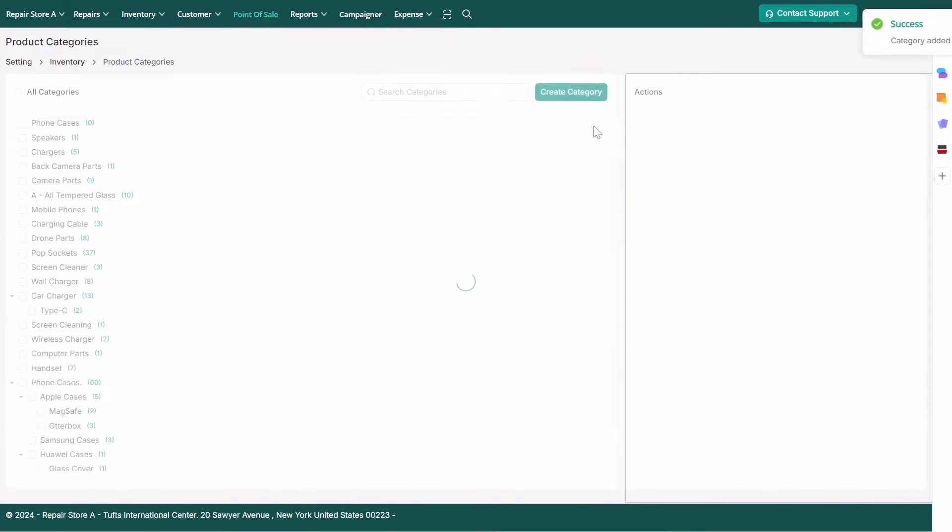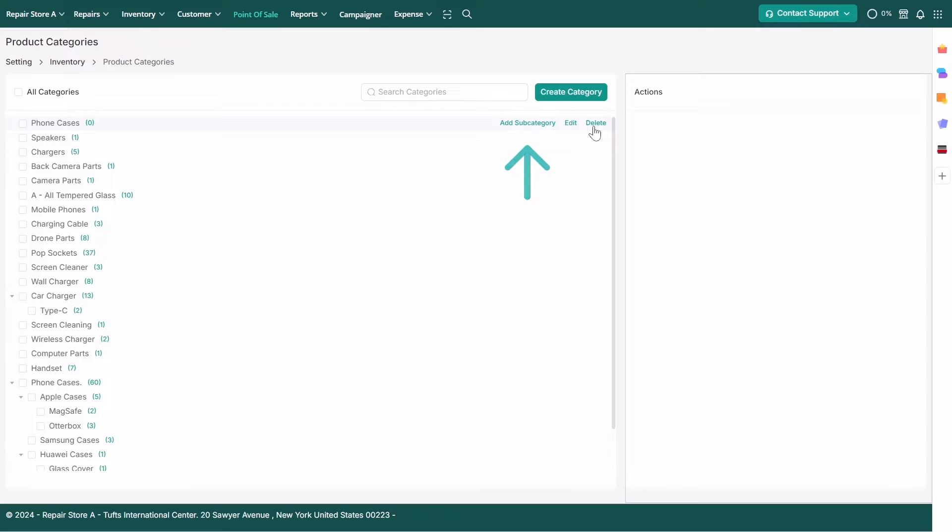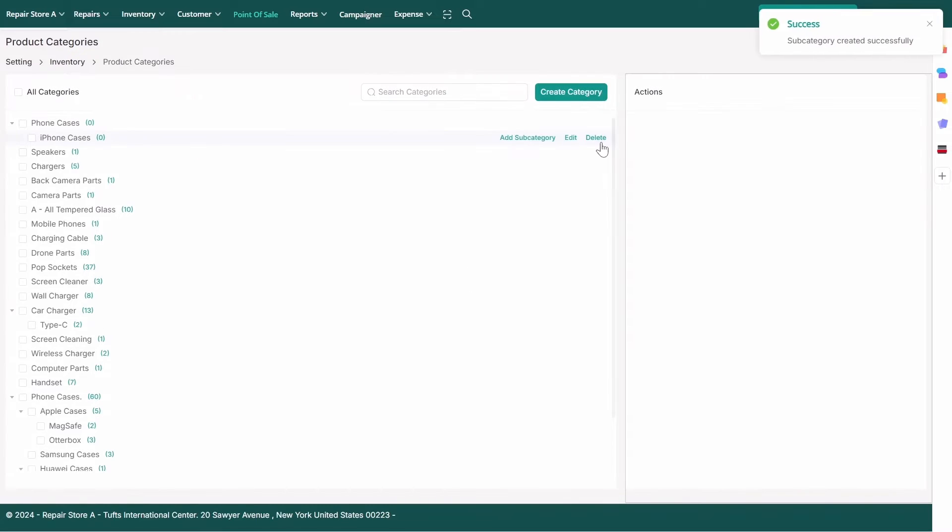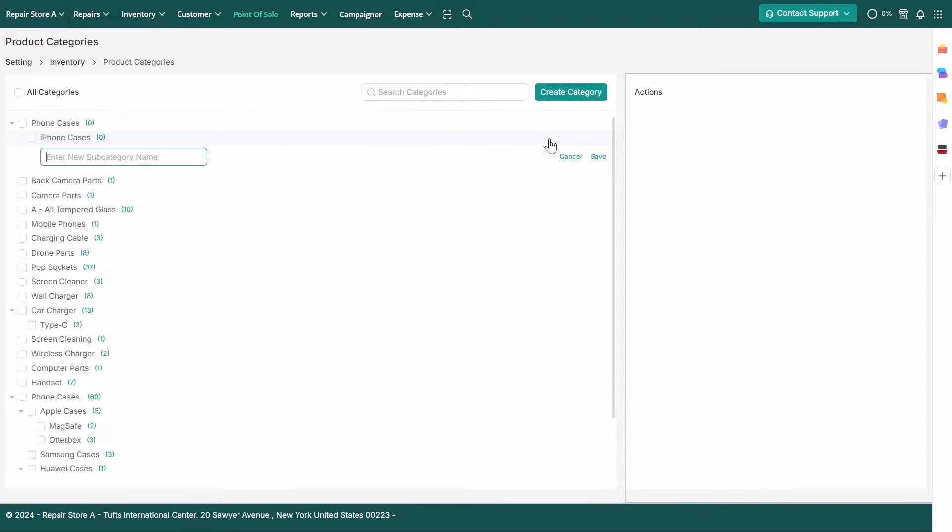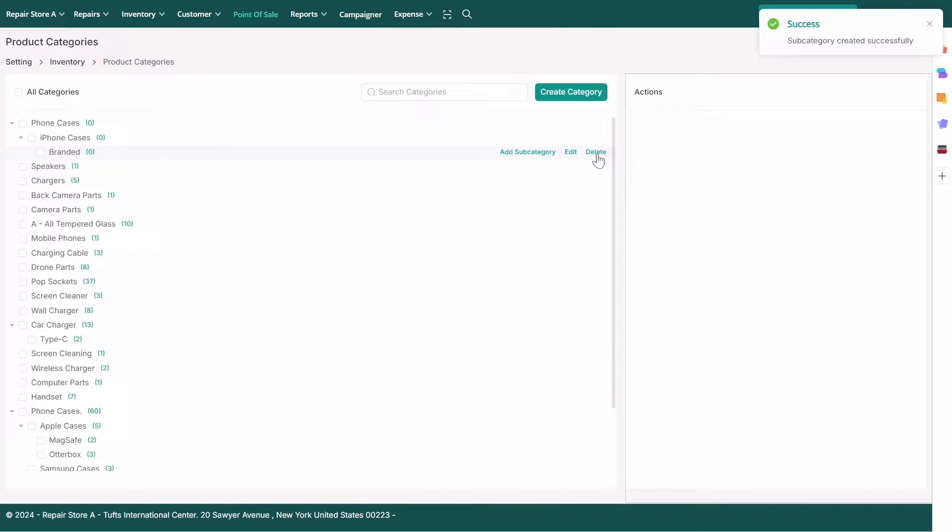To add a Child Category, select the Parent Category and click Add Subcategory. Enter iPhone Cases and save it. You can continue adding subcategories under iPhone Cases such as Branded and Generic Cases.